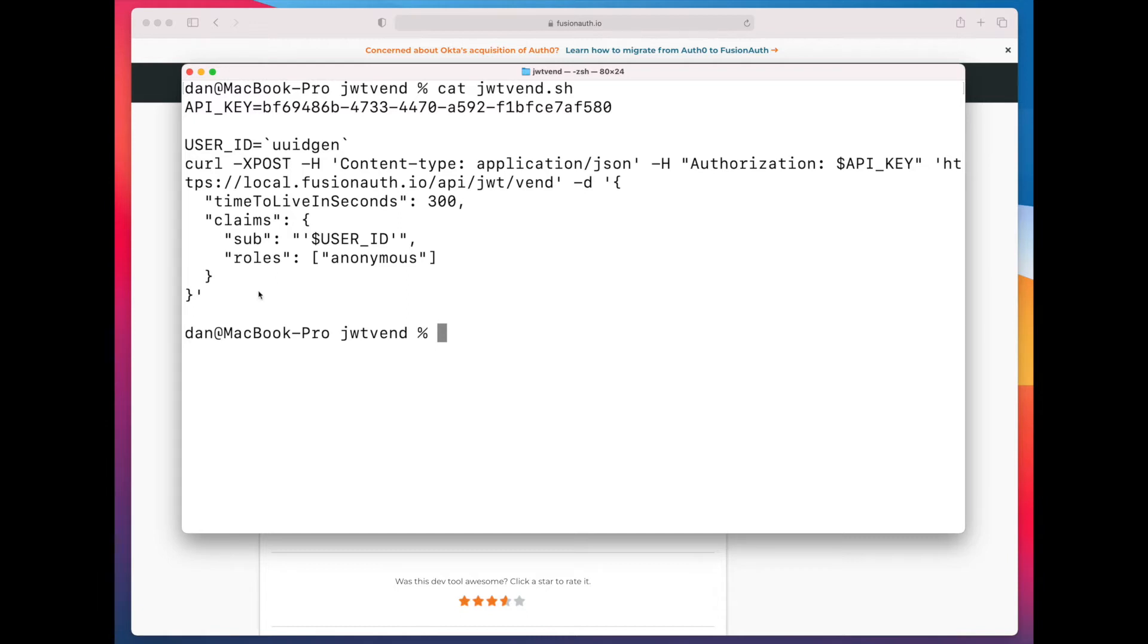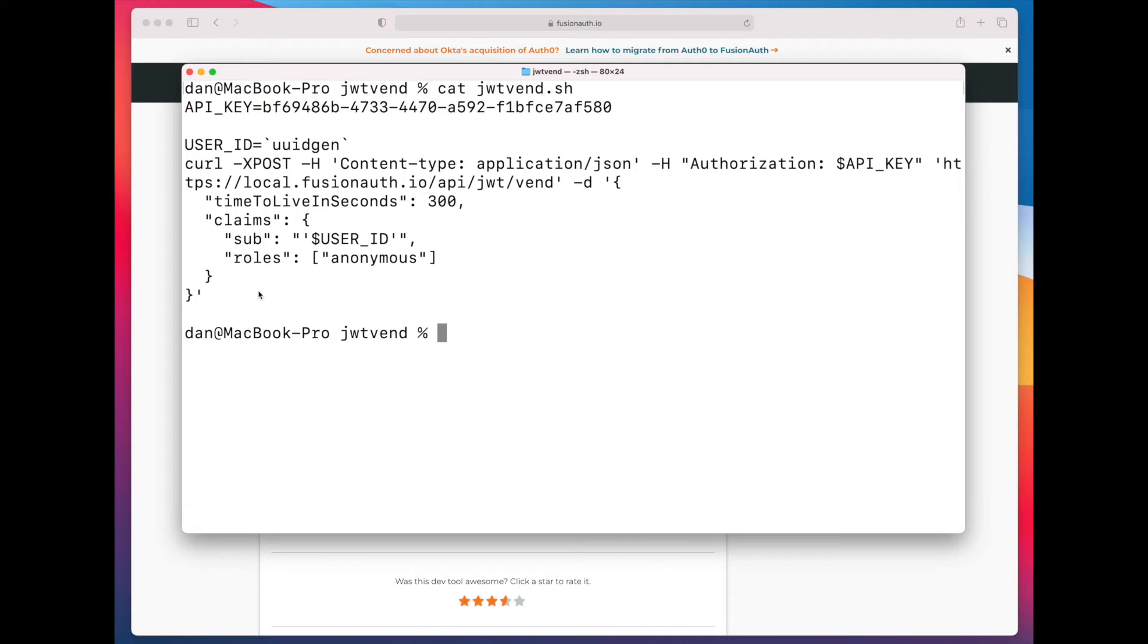The claims are pretty much echoed back to you, so you can put anything that would be a valid JWT claim into this call. In this particular case, I'm using that uid that I previously generated as a subclaim.